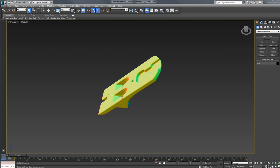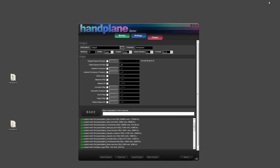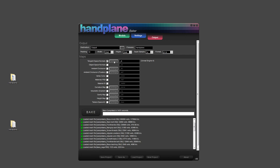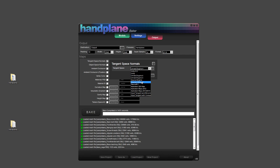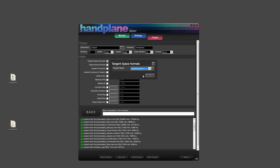So now I'm going to jump back into Handplane, go over a few of the output options, and then I'm going to run a complete set of bakes for this model. So starting off, we have tangent space normals, and if you click settings, you can pick your target tangent space. So for this, it's all run out on row 4. Object space normals.